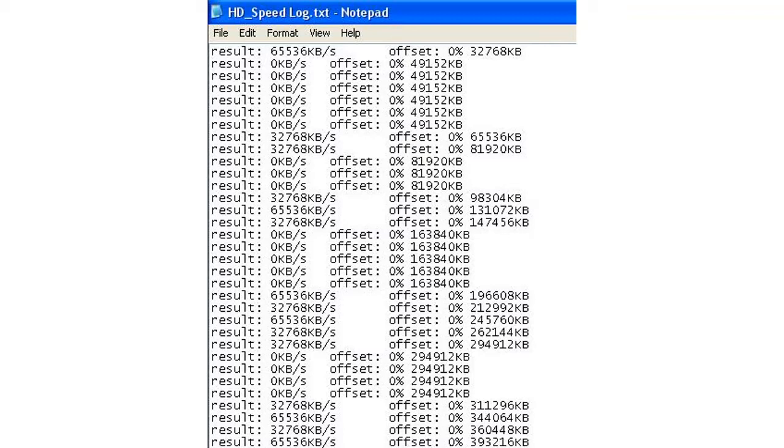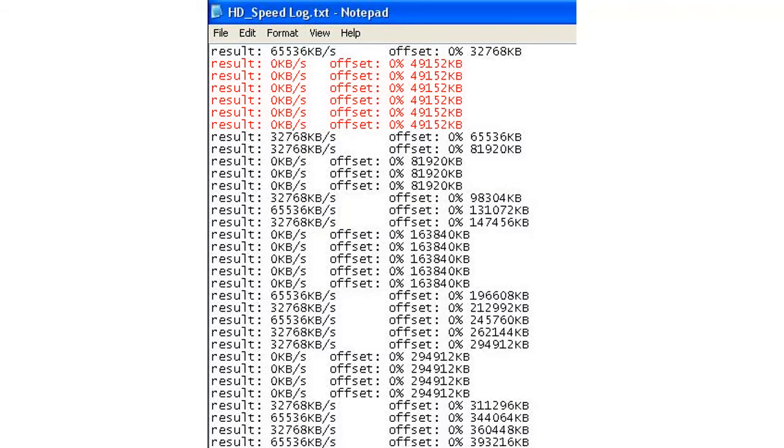Right now you should be looking at the log results from the HDSpeed software. You are looking at column 2 everywhere where it says 0 kbps, meaning the data is not being read, so we assume that there is an error somewhere in those sectors. I have made a fake log for you and highlighted the parts you should be looking at for the errors.